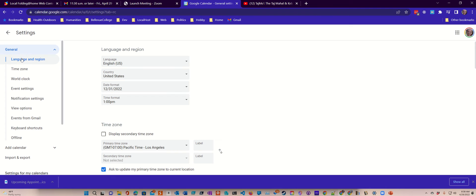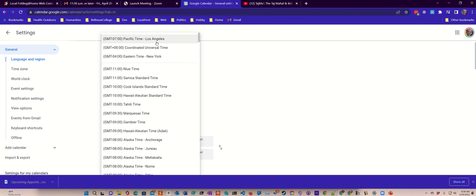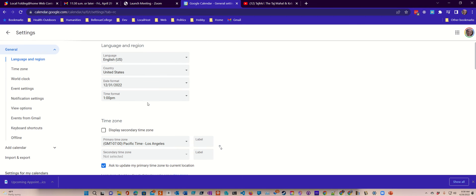Here I'm in Language and Region, and down here you can see which time zone you're in, or you could pick another one if you wanted. I'm on the west coast, so I pick Pacific Time Los Angeles.